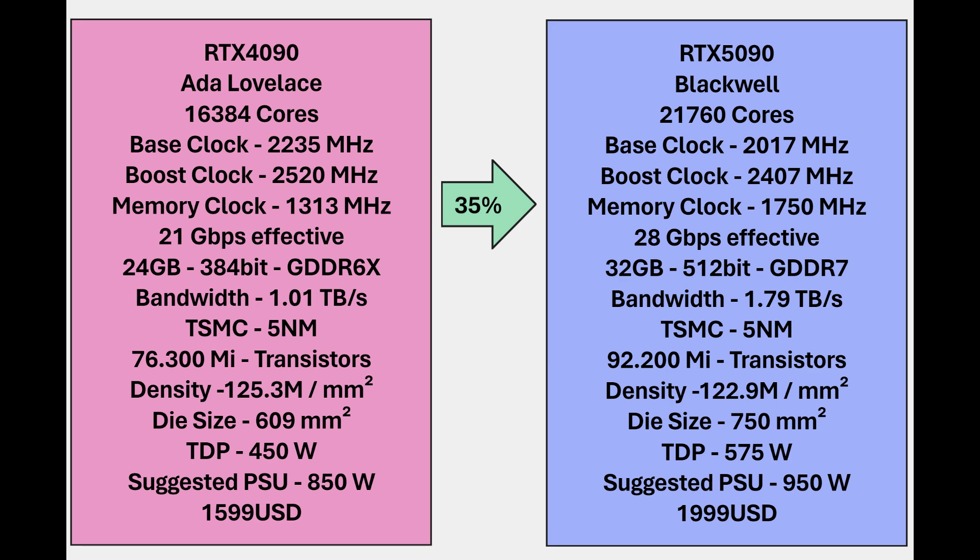As you can see everything in Blackwell is bigger because they increased the size of the die. But if you have the same quantity of transistors from Ada Lovelace with the same die size you basically have the same - the 35 percent uplift is what I want to show. They put more power so you jump from 450 watts to 575 watts. So basically they didn't have an improvement, they just put a bigger die.